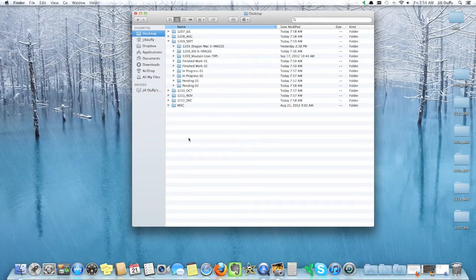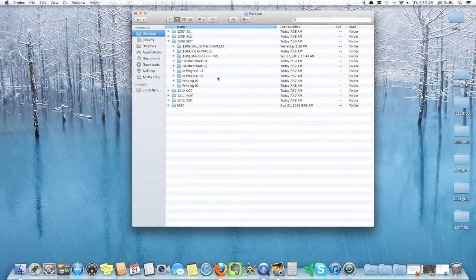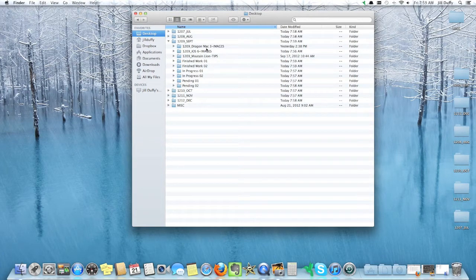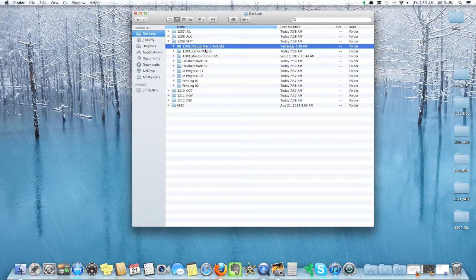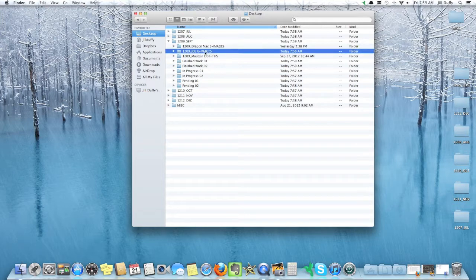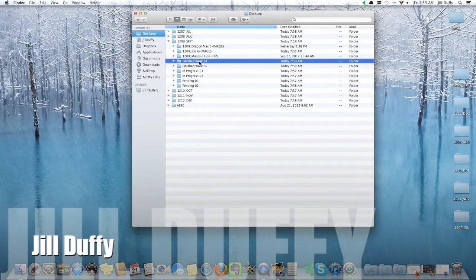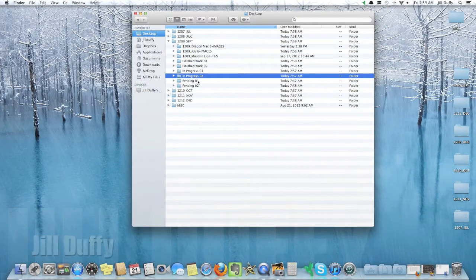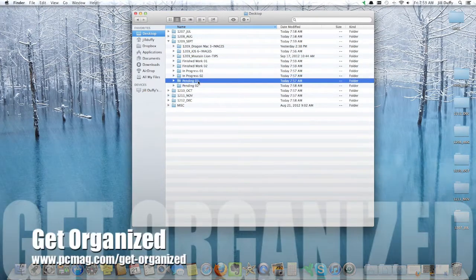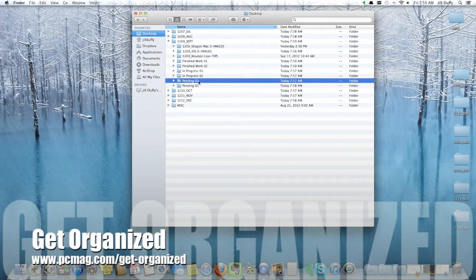If you look at these folders on screen, there's really not a lot of visual cues for me to know what's going on with each of these folders. I'm going to show you a productivity trick today that's going to change that. I'm Jill Duffy for PCMag.com and this is Get Organized.